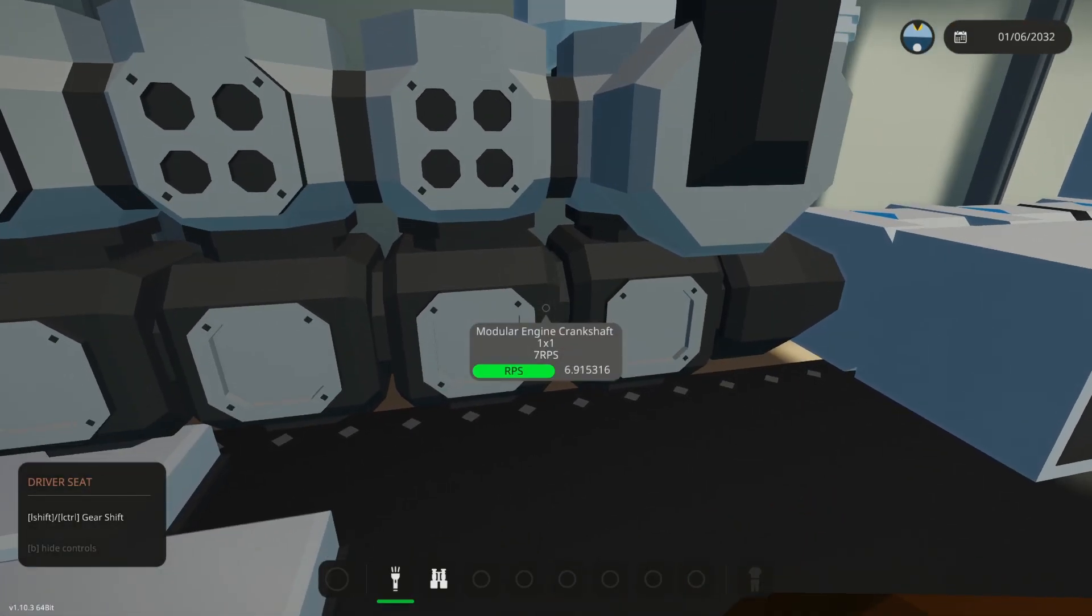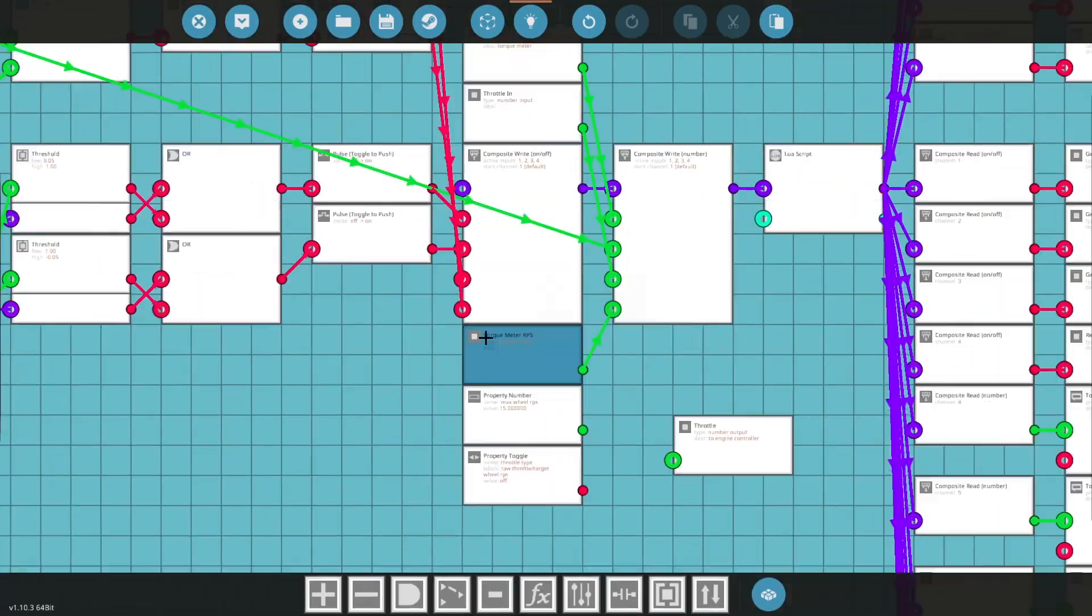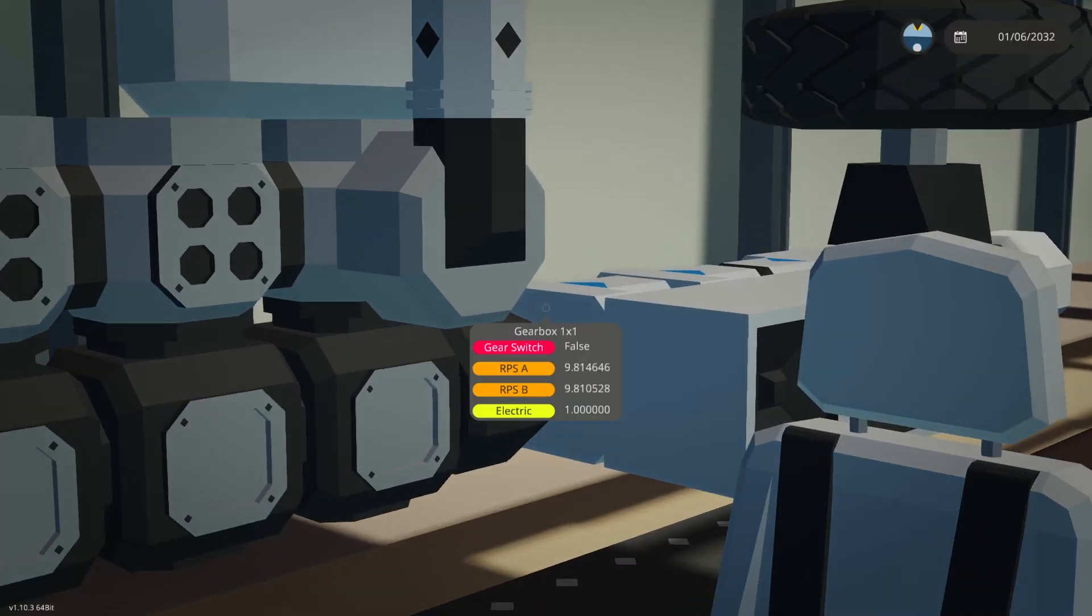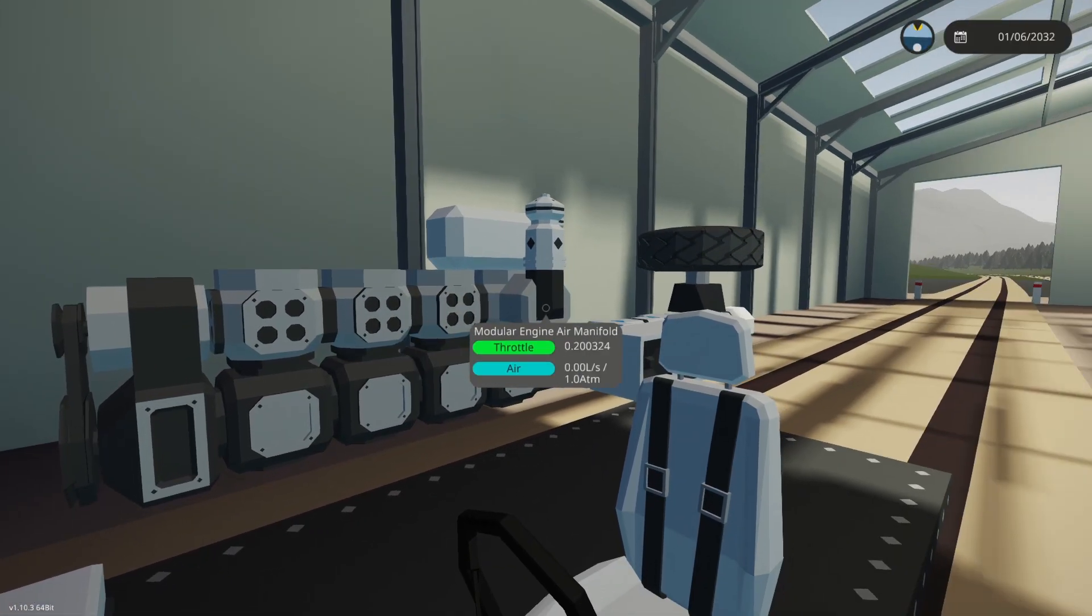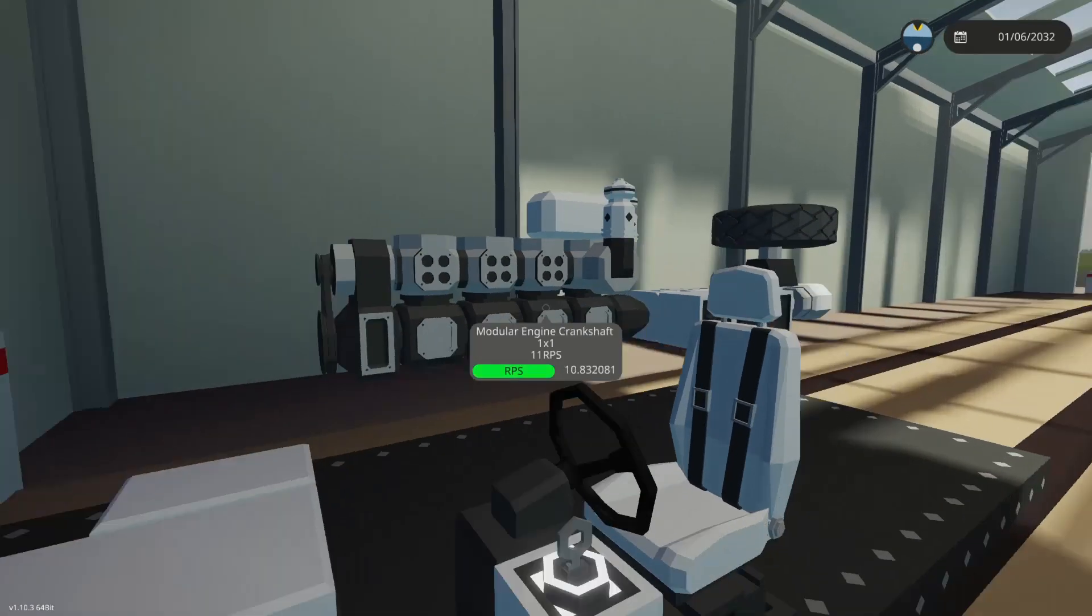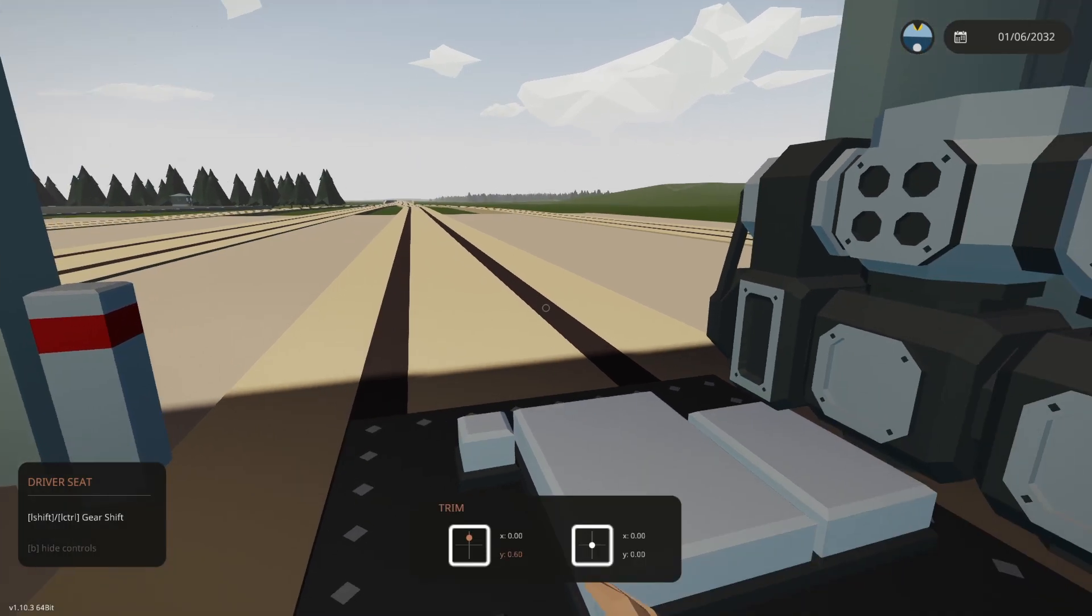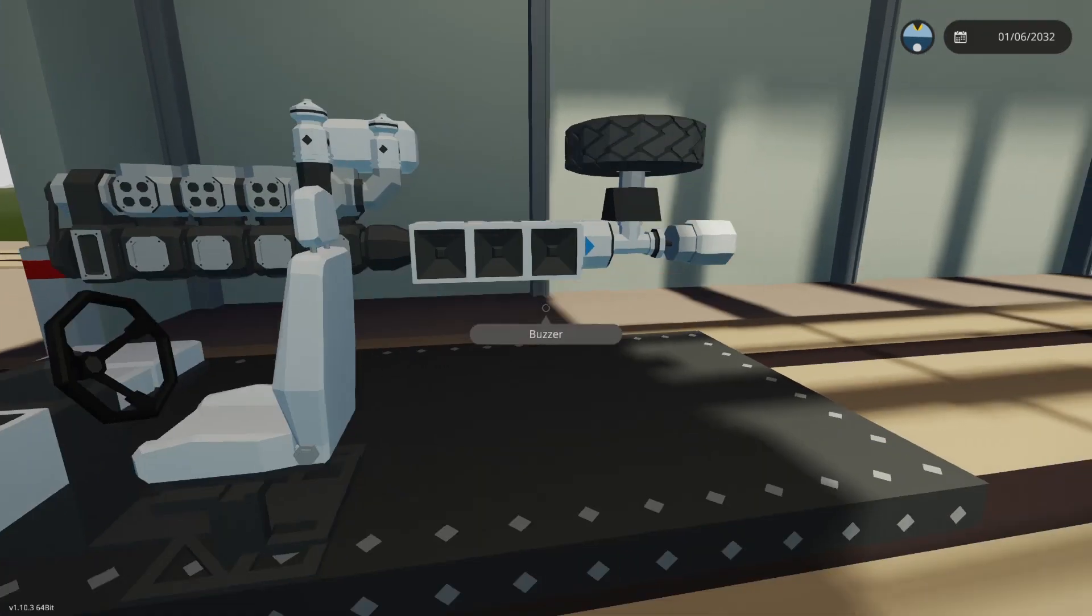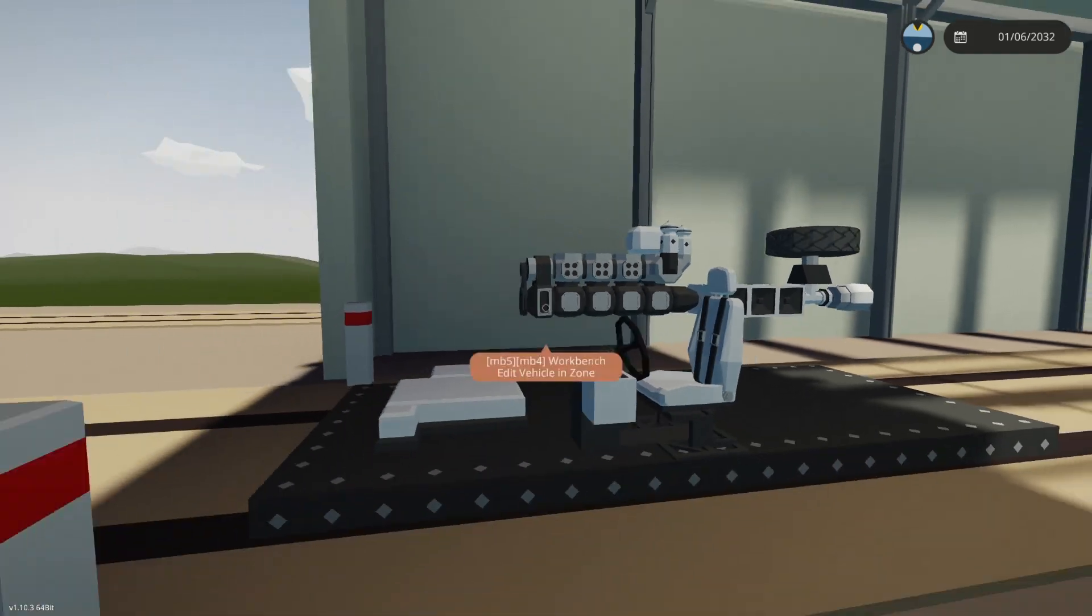It works, it works! Oh it works. Oh my gosh. So if I set this light half throttle, it should be five wheel RPS. Oh my gosh!